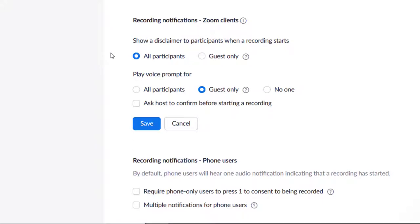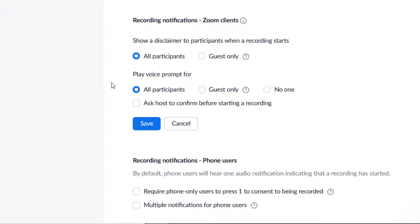You may also want to select All Participants under the second option, Play Voice Prompt for. Choosing this option means users will also hear a voice telling them the meeting is being recorded. It may be a good idea to select this one as well, in case a user is visually impaired or just otherwise doesn't notice the pop-up. This is especially helpful in case a user is interacting with a different window or program instead of Zoom. As above, Guest Only would make this only apply to users not signed into MyHack.